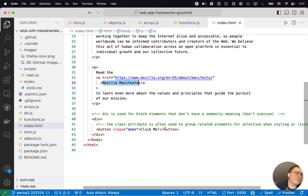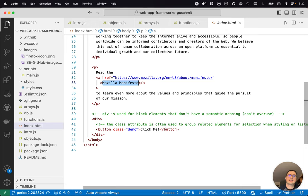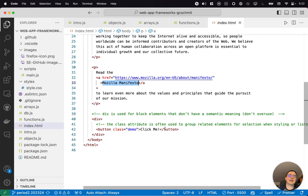One thing we'll see more of later, and this is where we start to lose sight of the semantic advantages of HTML, is the div. Div doesn't carry really any semantic meaning.